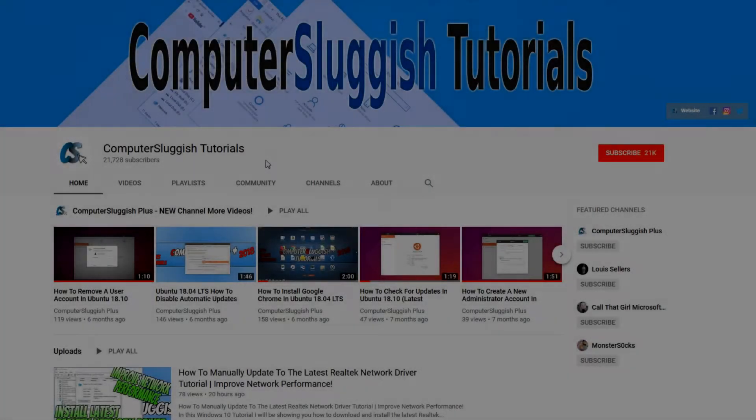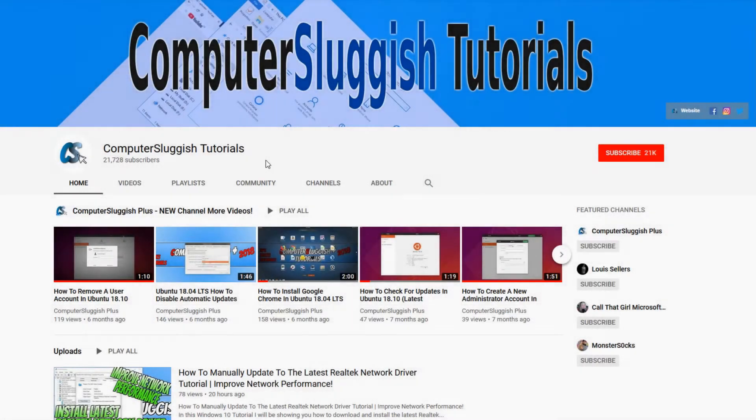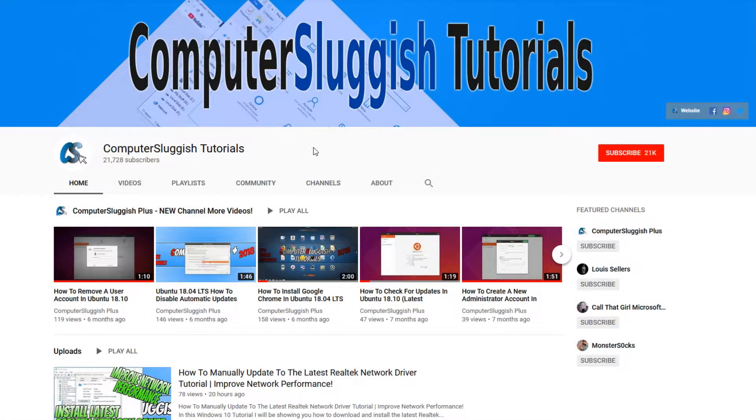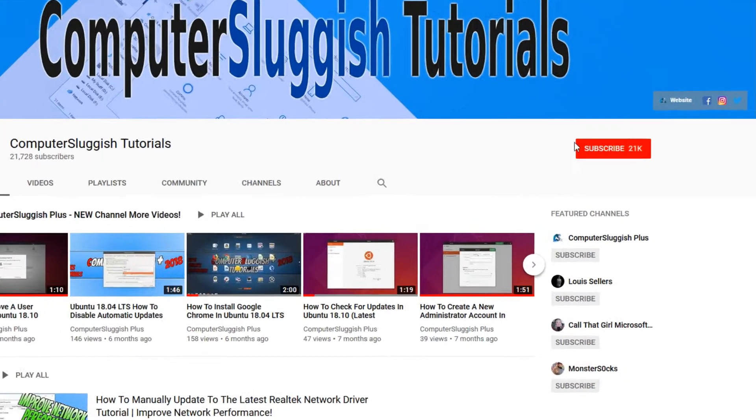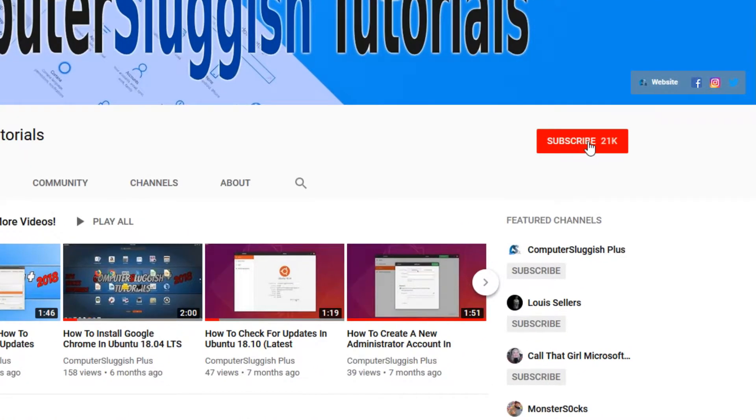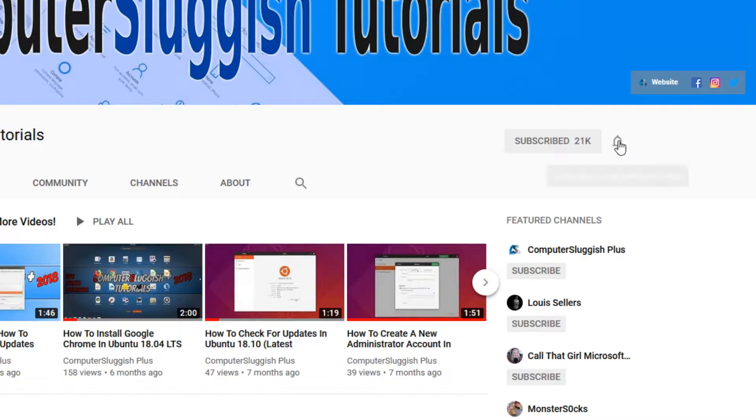Welcome back to another Computer Sluggish video. Have you subscribed to our YouTube channel yet? If not, be sure to click on the big red subscribe button and click on the bell to get notified when we upload a new video.